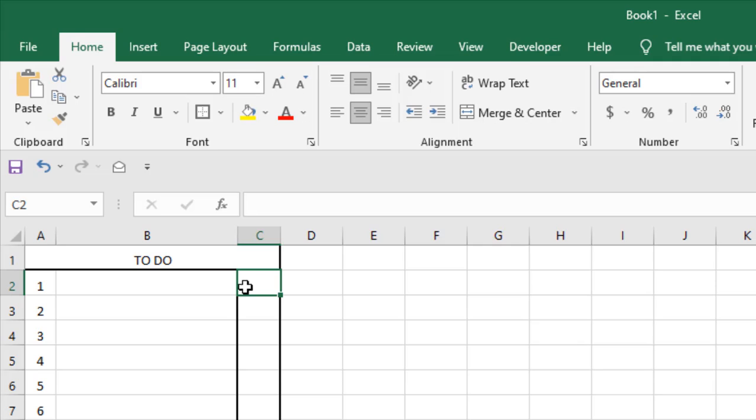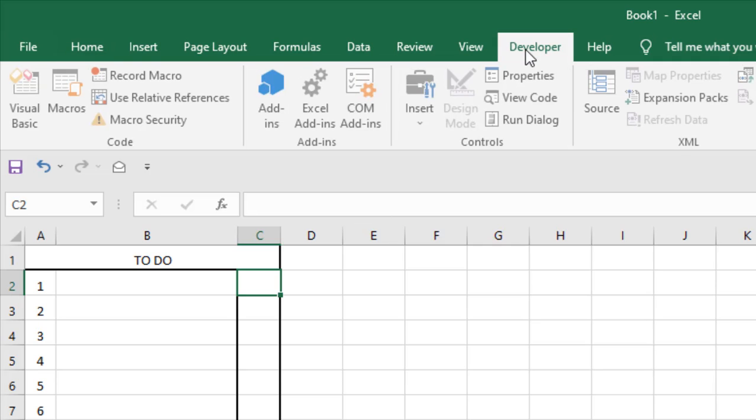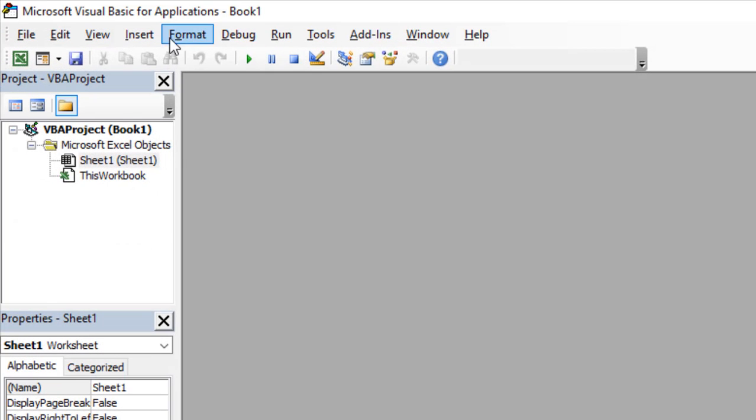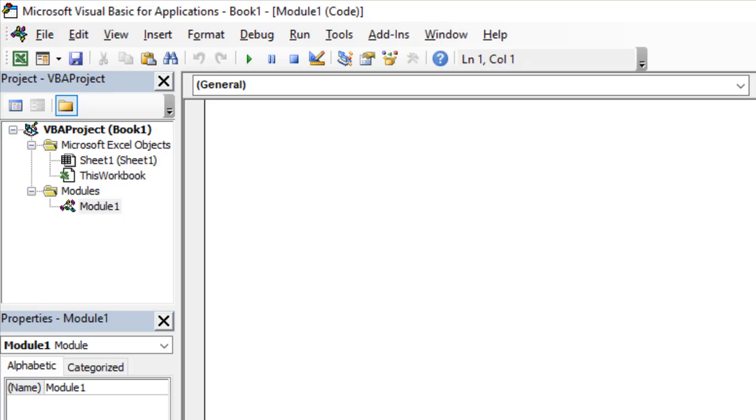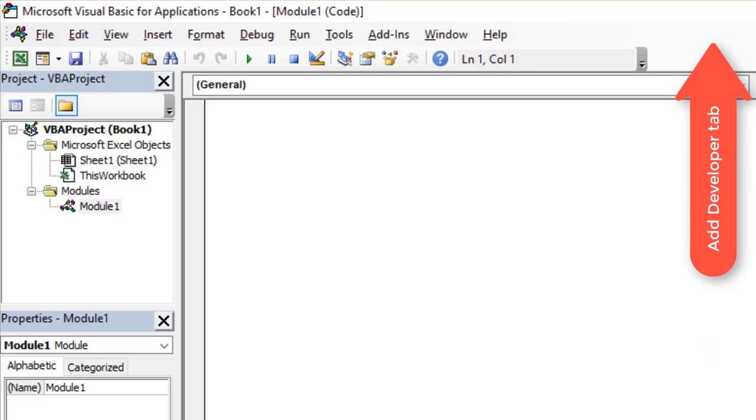So to do that, click on the Developer tab, click on Visual Basic, click Insert and click Module. If you don't have the Developer tab in your ribbon, please check this video and you will learn how you can add it.